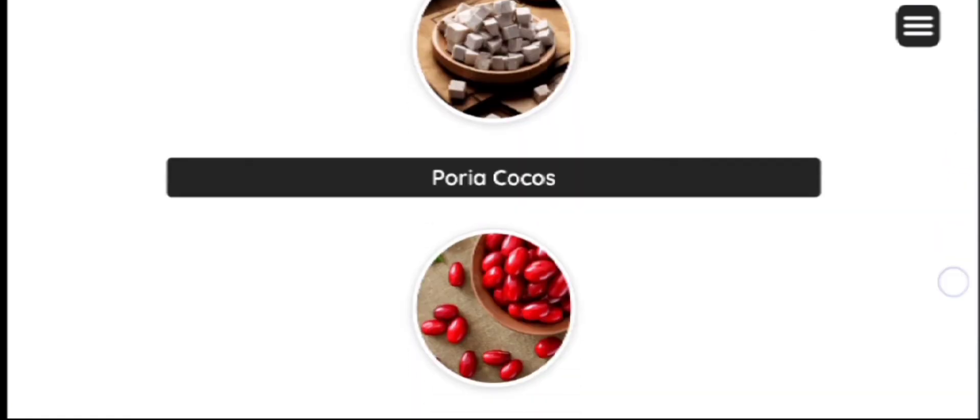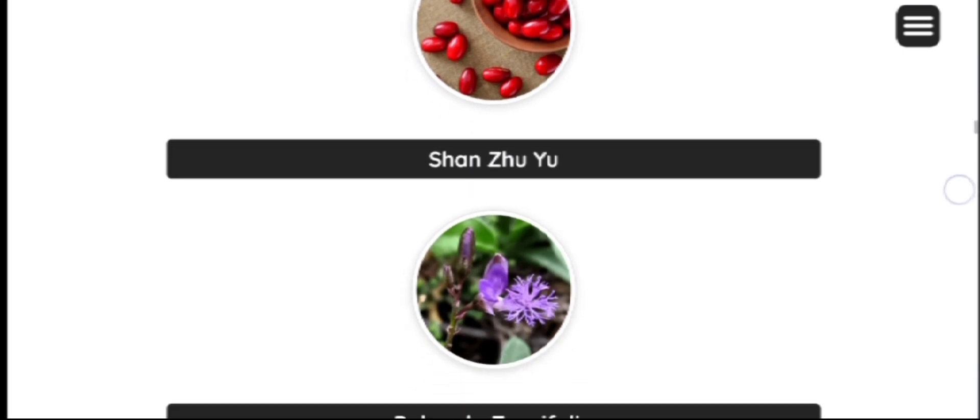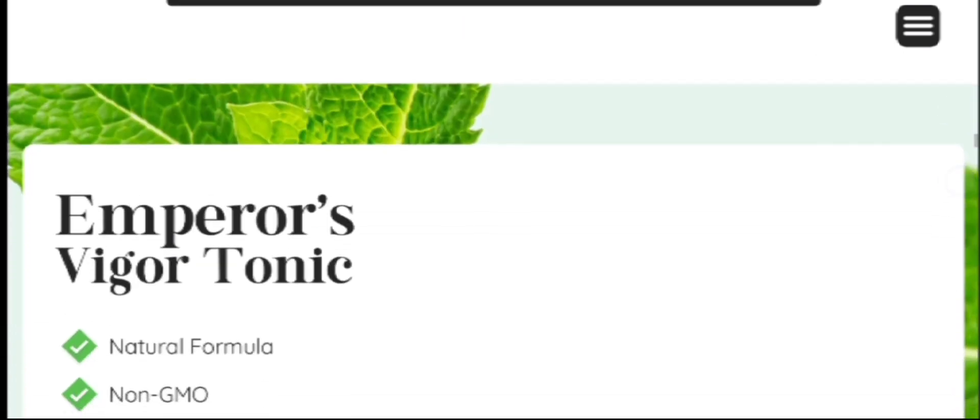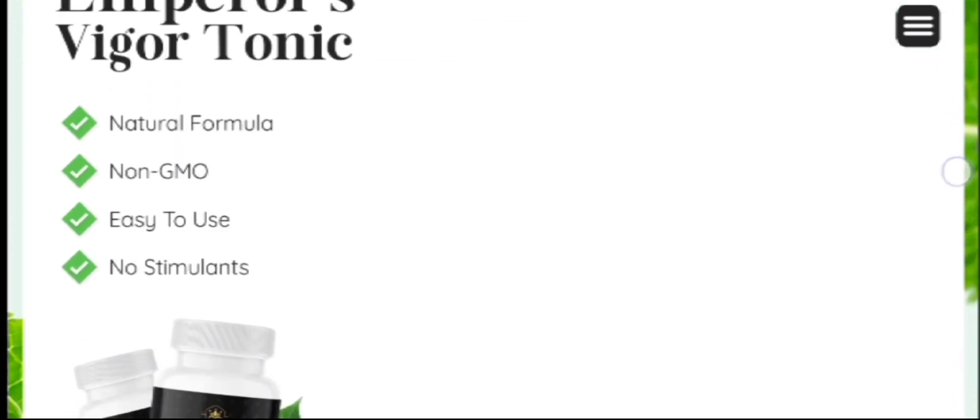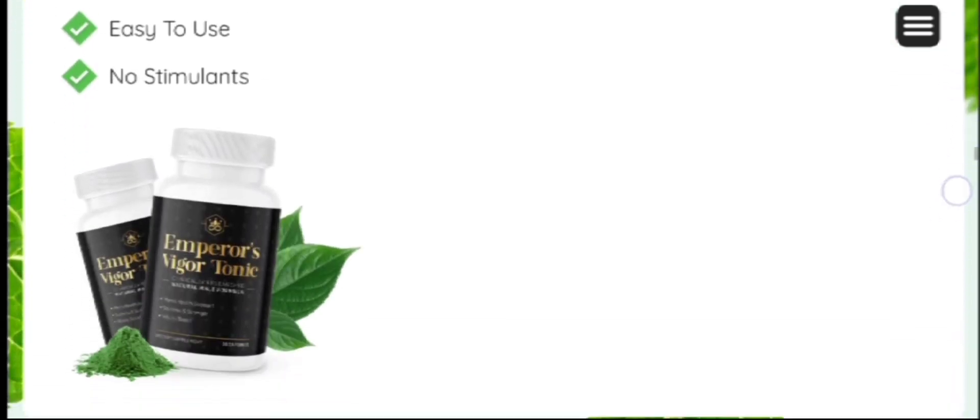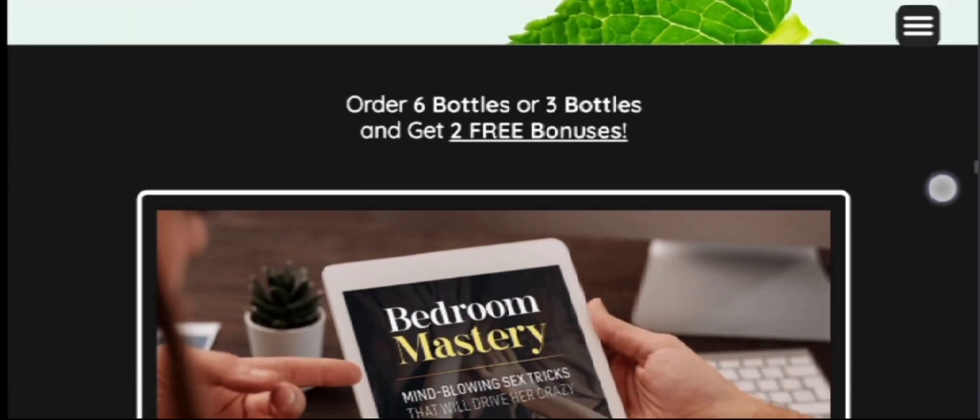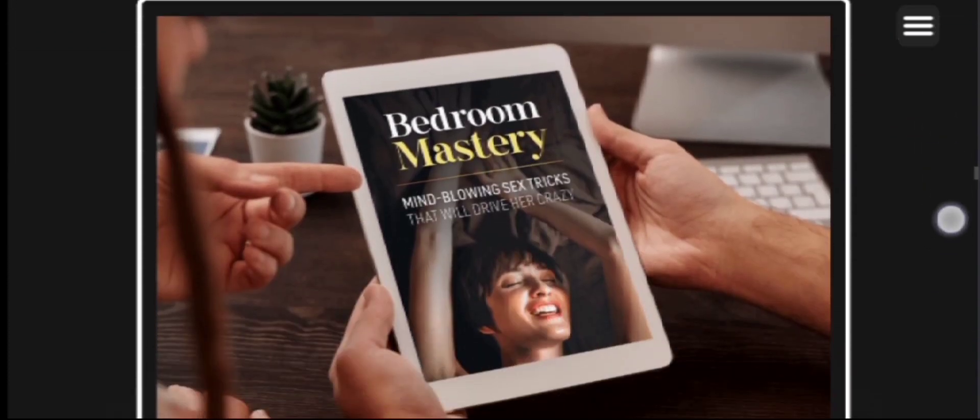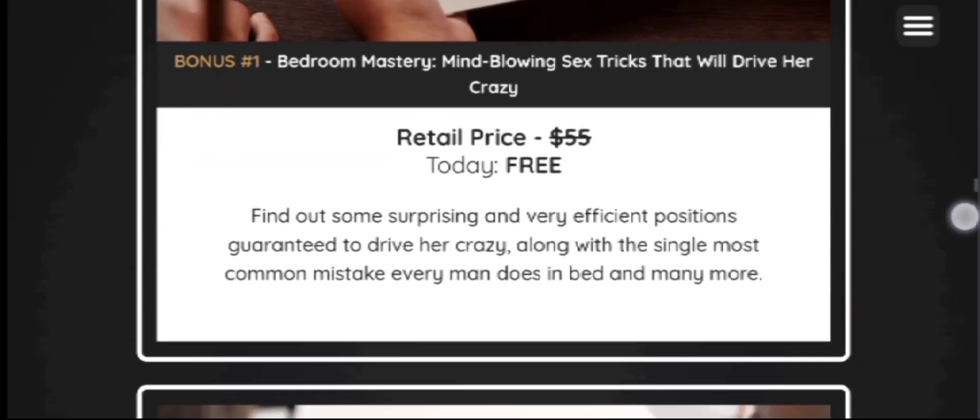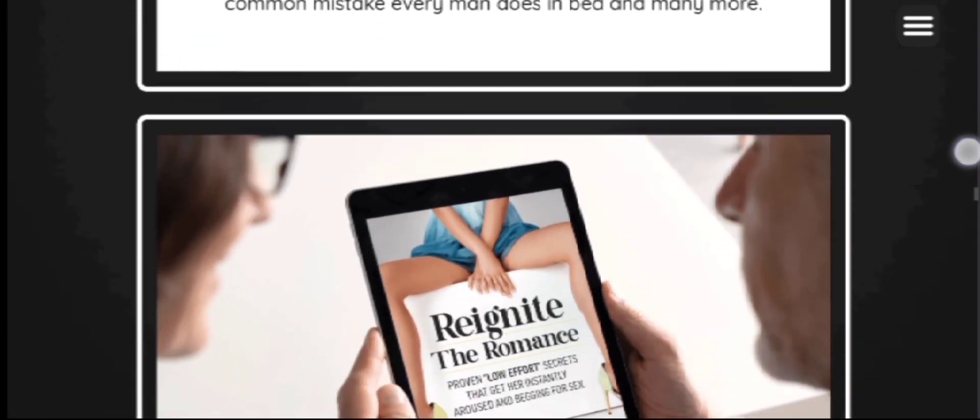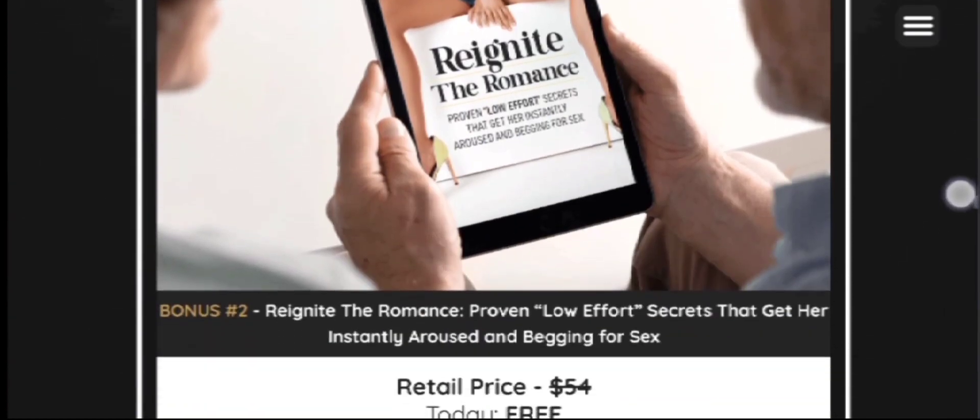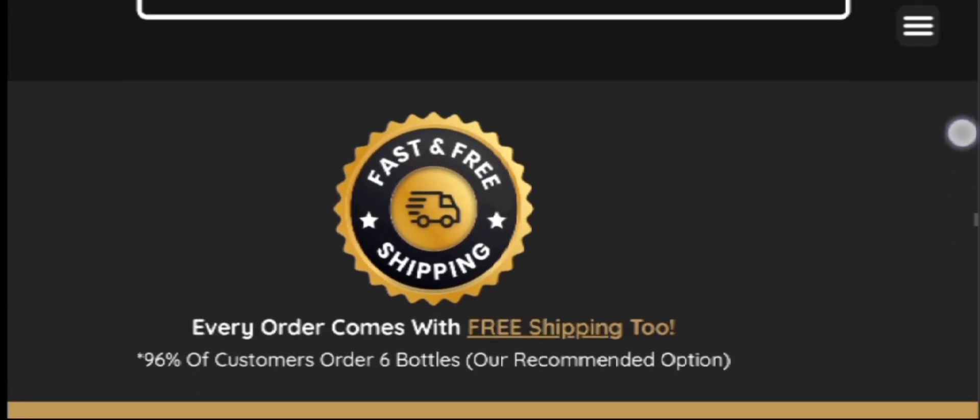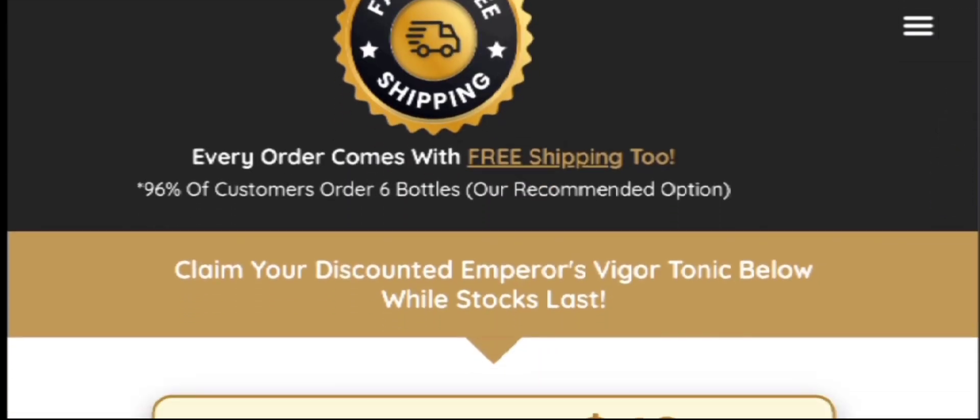Emperor's Vigor Tonic is a natural male health formula that supports high energy levels. The supplement is designed to enhance virility for more endurance and stamina. This formula is developed using clinically evaluated ingredients that have potential benefits in improving overall men's health.